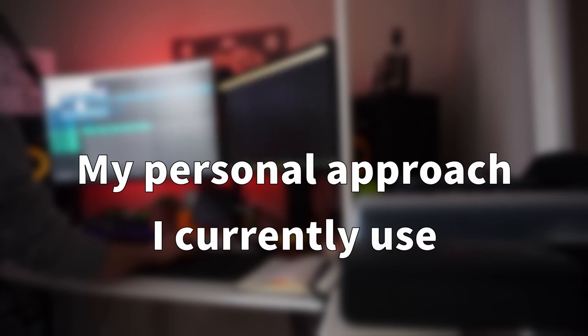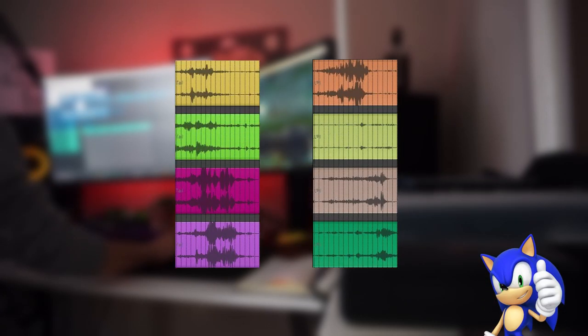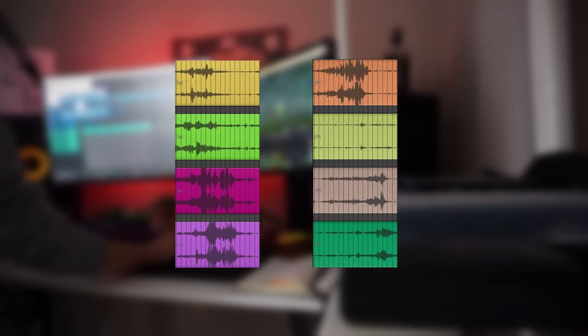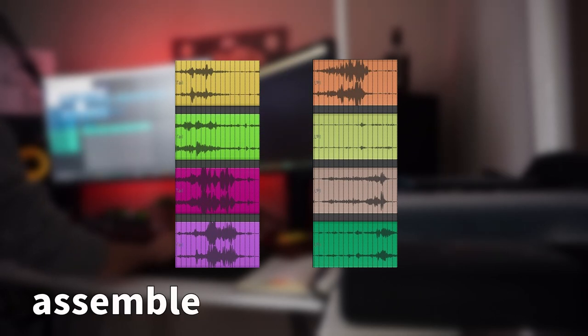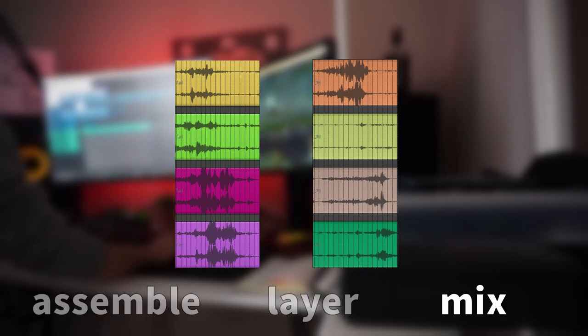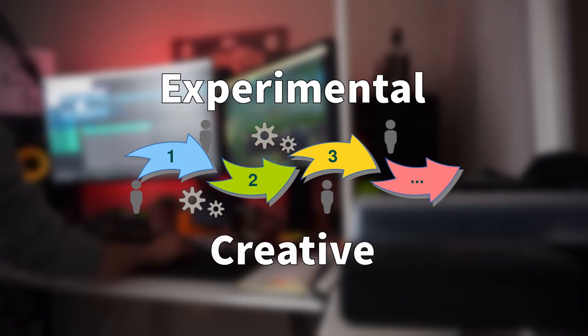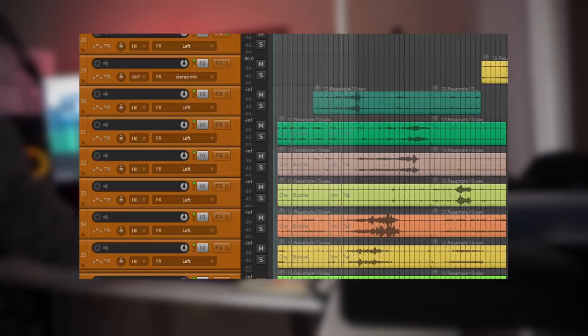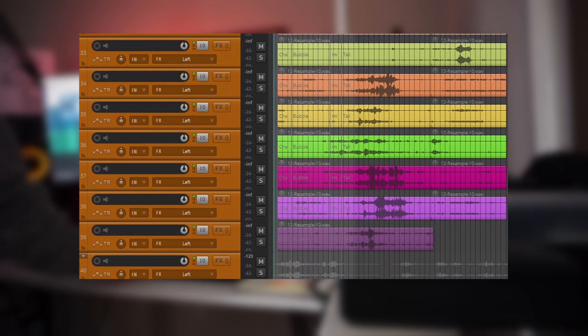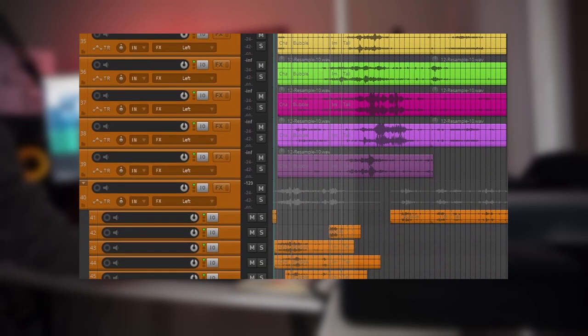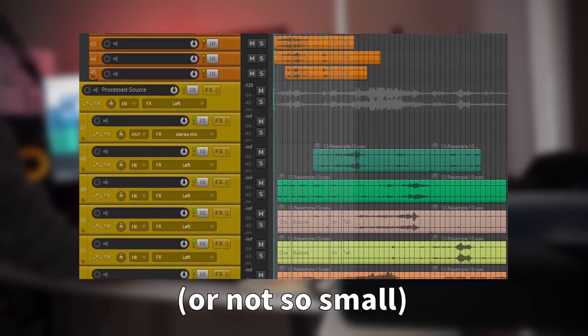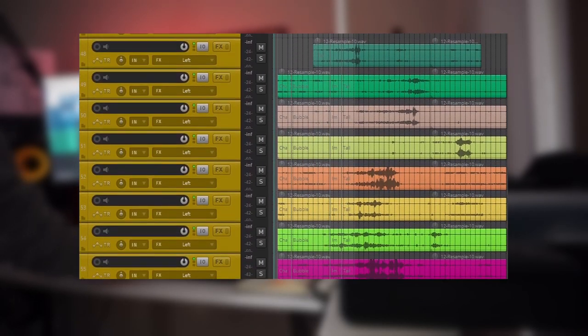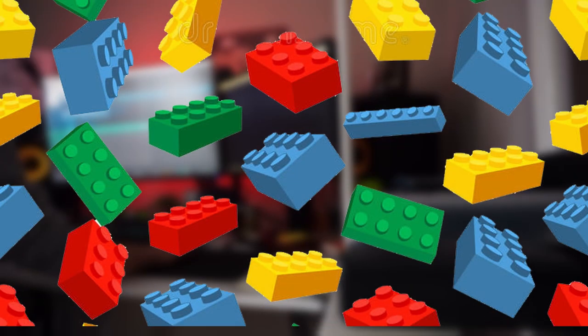Now I'll show you my personal approach I currently use to design sounds, which is by creating sonic building blocks that fit the general tone and pace of the animation which I then assemble, layer and mix. This process pushes me to be more experimental and creative with my source material. Another benefit is that the use of this technique also yields a small sound library which you can then use for other sounds and projects. But now to the building blocks.